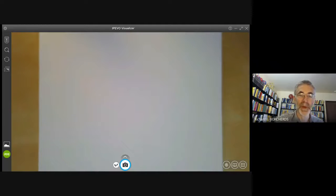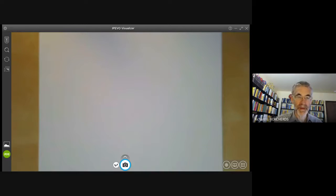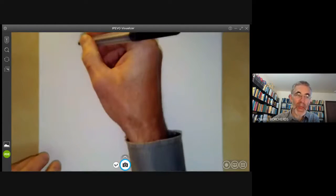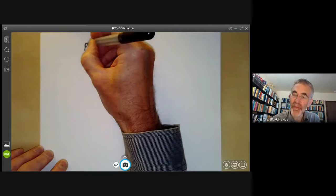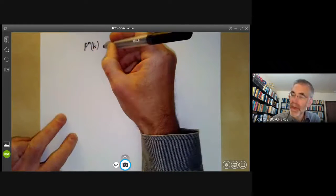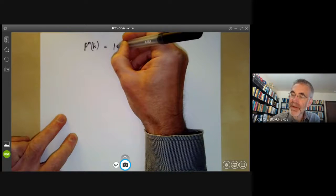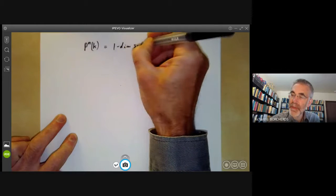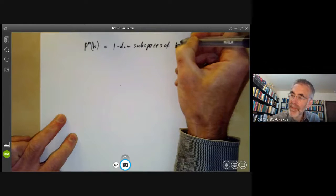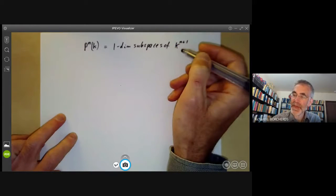In this algebraic geometry lecture we will move on from affine varieties to projective varieties and start by describing projective space. The definition of projective space over a field k is you can define it as a set of one-dimensional subspaces of an n plus one dimensional space over k.